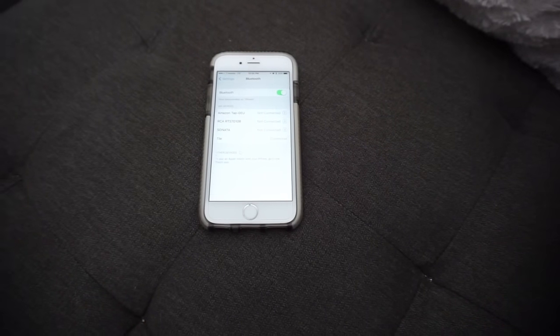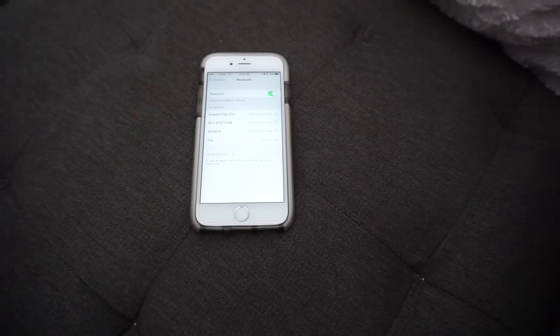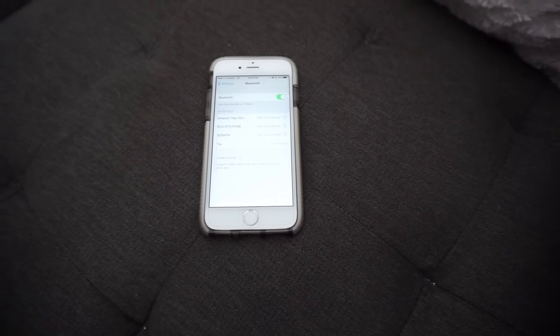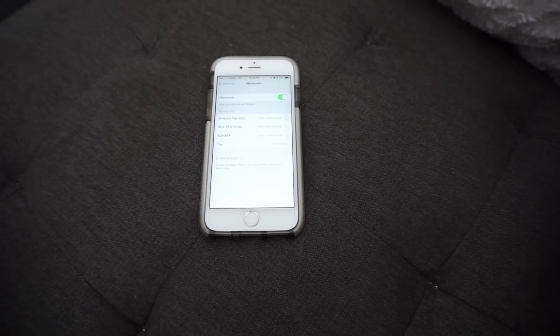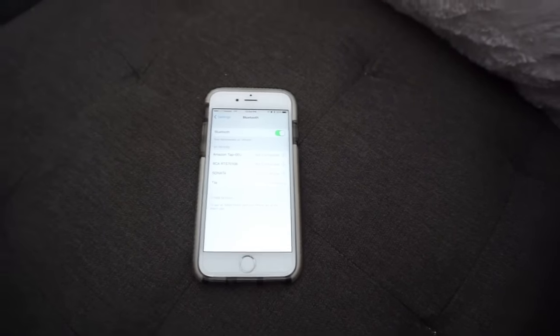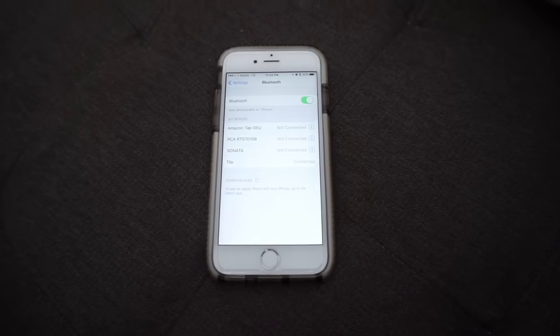All right, this video is going to be how to find your Bluetooth device after you've already hit forget this device.